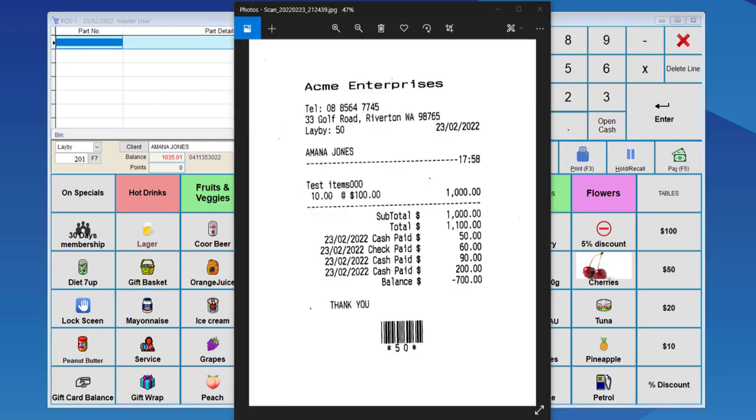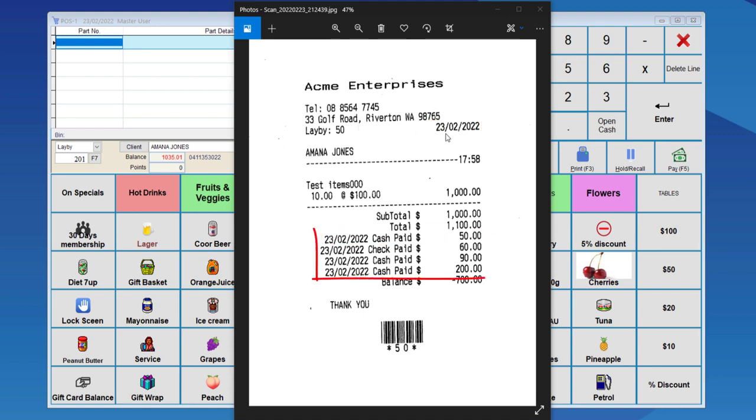Here on the site, the original laybuy was done on the 23rd. They then paid cash, check, and two more cash payments. This way you can see all the transactions that were made on the item.